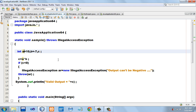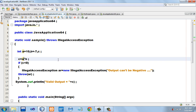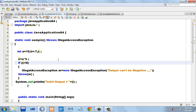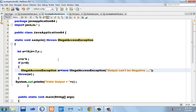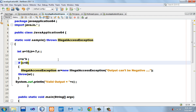We have declared variables a, b, and c, initialized a to 10 and b to minus 7. Then we compute the expression a multiplied by b and put the result into c. If the value of c happens to be less than 0, we want to throw the exception manually, so we create an object: IllegalAccessException ar = new IllegalAccessException("output can't be negative") and throw it.